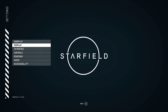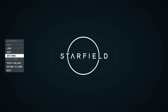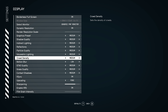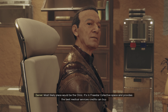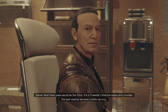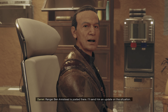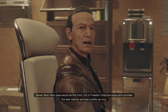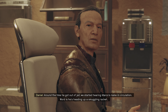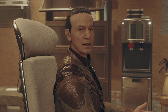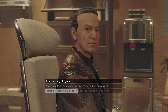I might try putting everything on medium with some settings adjusted. Let me turn off the motion blur. The clinic in three-star collective space is the most likely place Maya Cruz would be for her surgery — it provides the best medical services and guarantees privacy. Ranger Ben Armistead is posted there. Marco's name started circulating around the time he got out of jail. Just remember that's outside three-star collective space, so no jurisdiction.